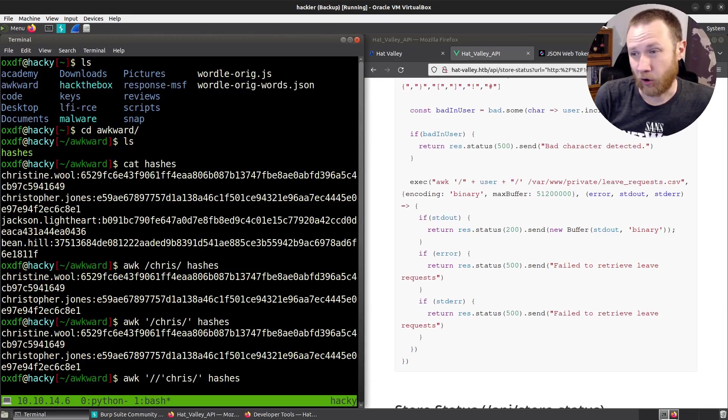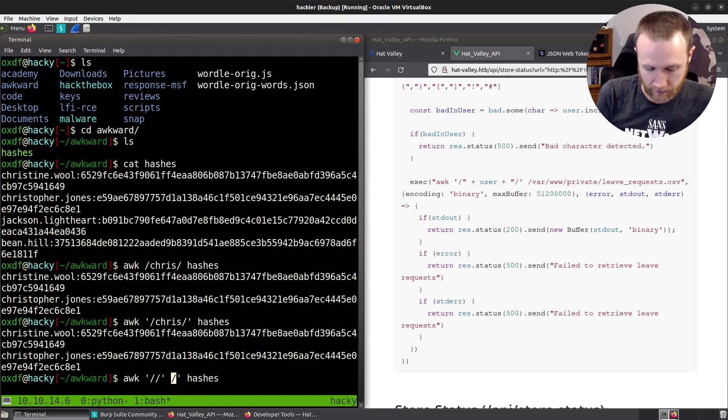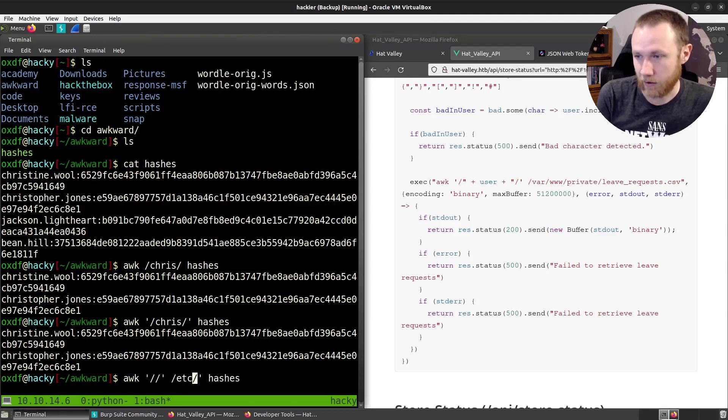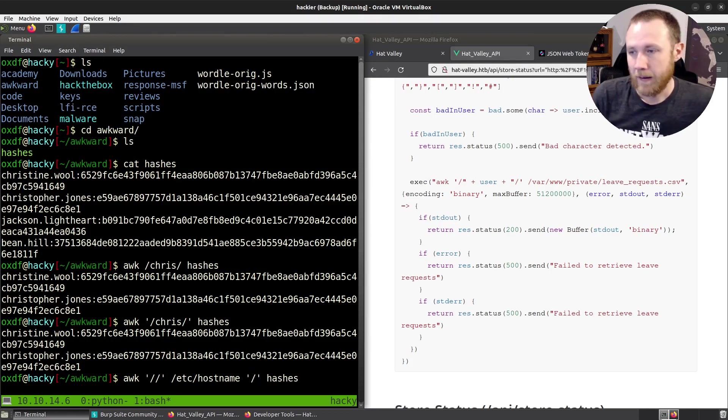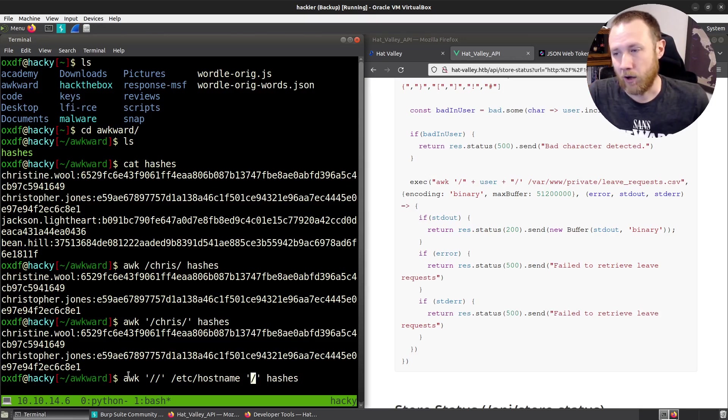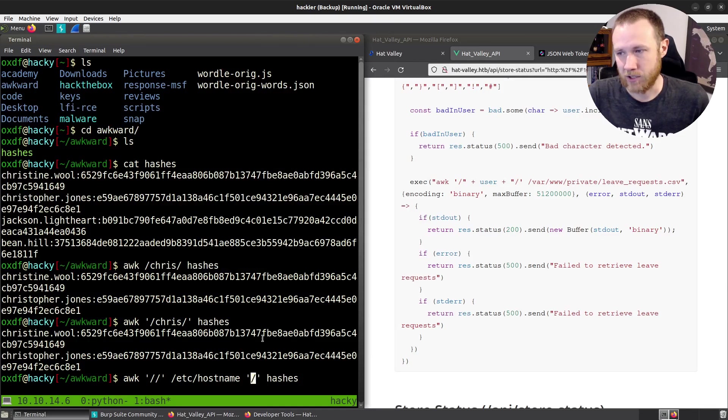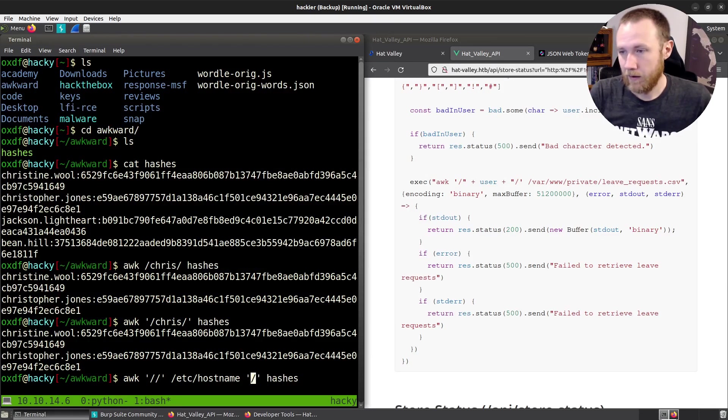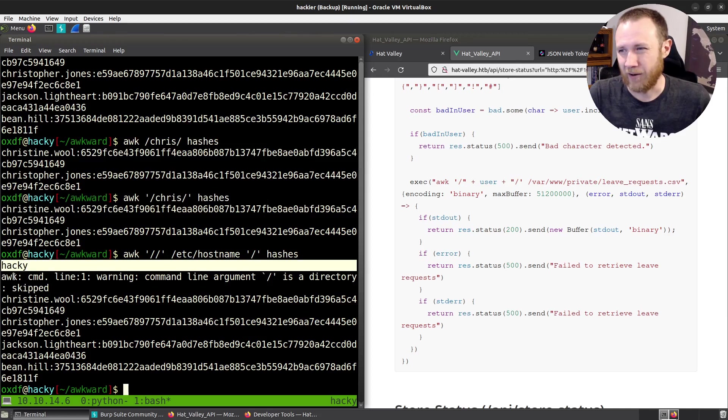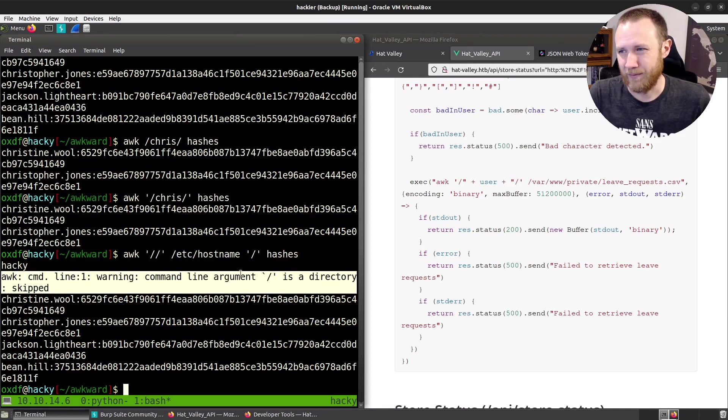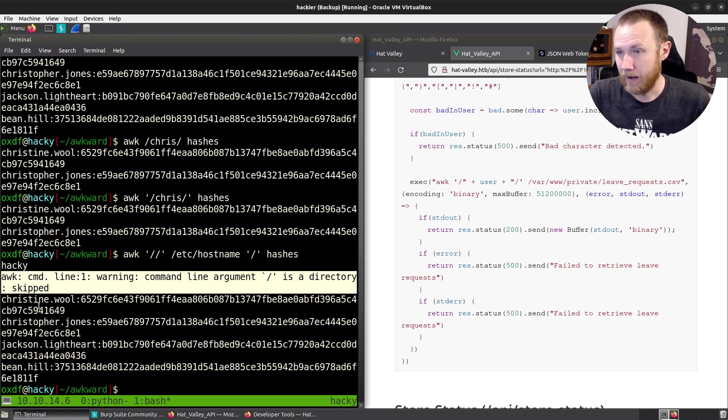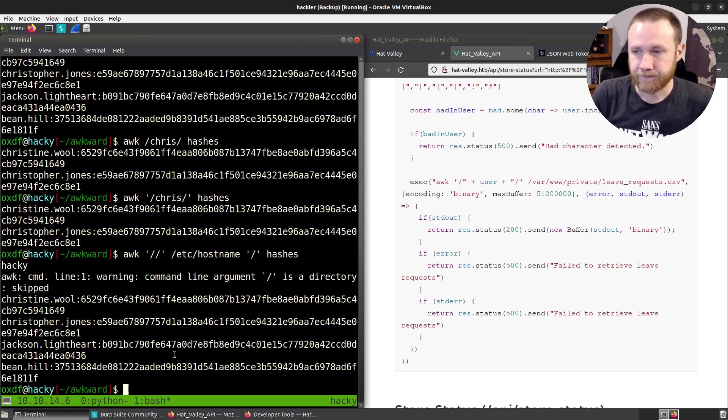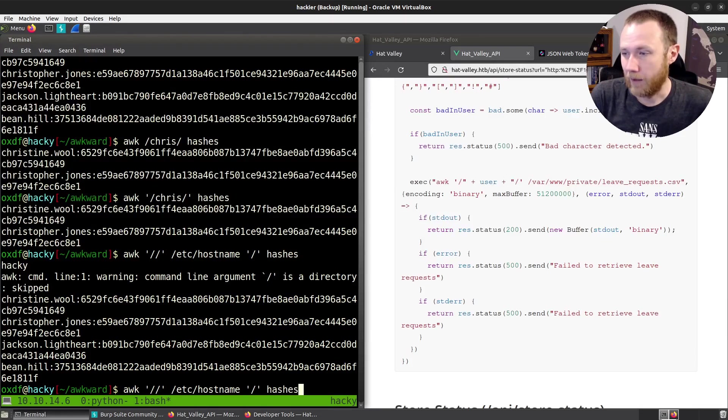And so what we're going to do is we're going to put empty like that, so that we search all lines. And then we're going to put a space. Now we're going to put the file we want. So let's say we want /etc/hostname, then we're going to put a space and then a quote. What this is going to do is it's going to run awk searching for anything on /etc/hostname and hashes. If we run this, you can see we get /etc/hostname, we get an error because it's a directory. That's weird. And it's not really an error. It's a warning and it skips it. And then we get hashes.